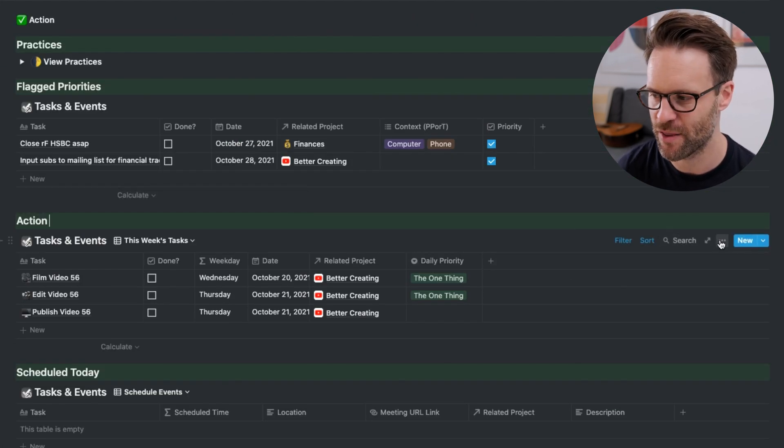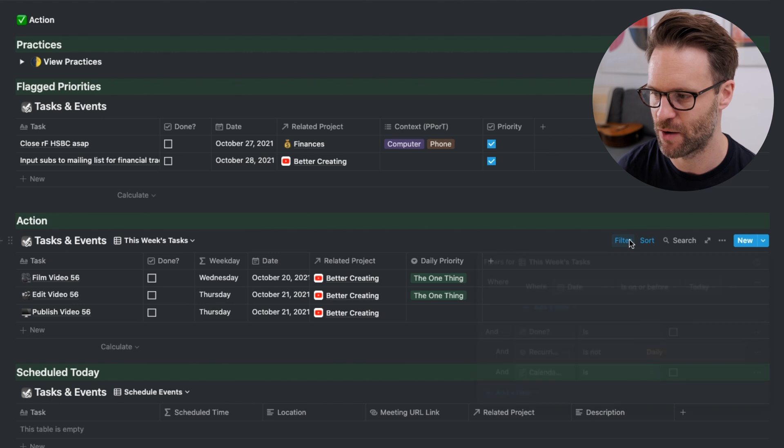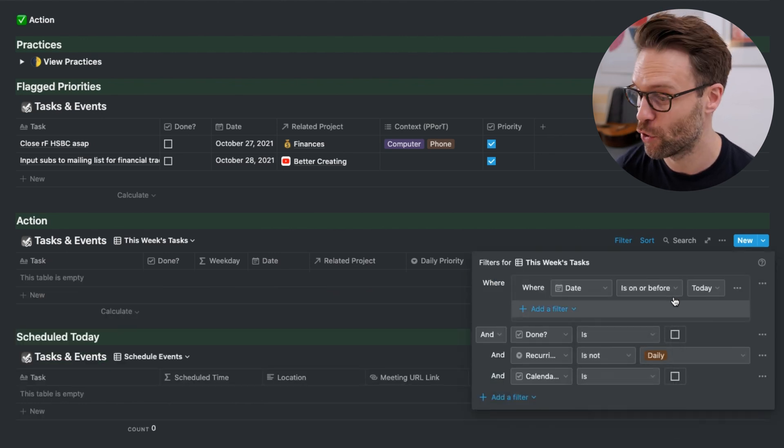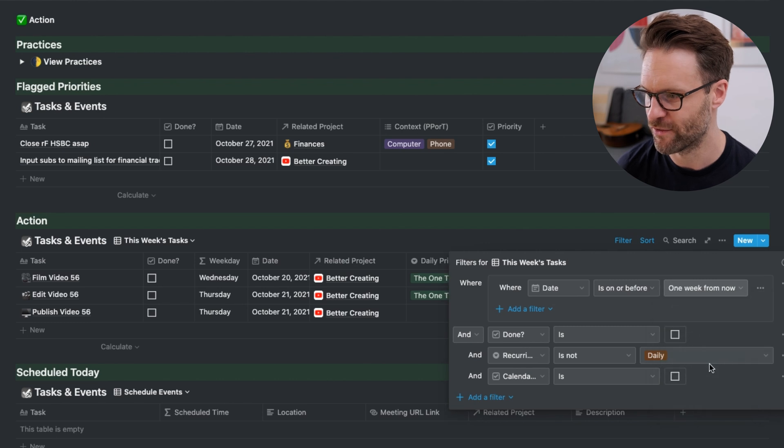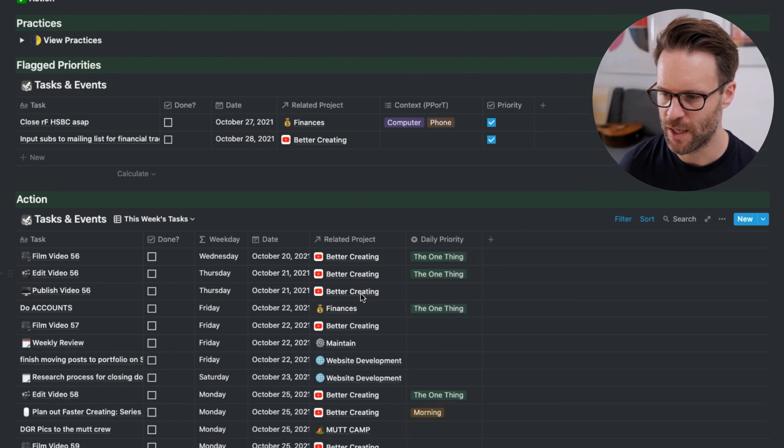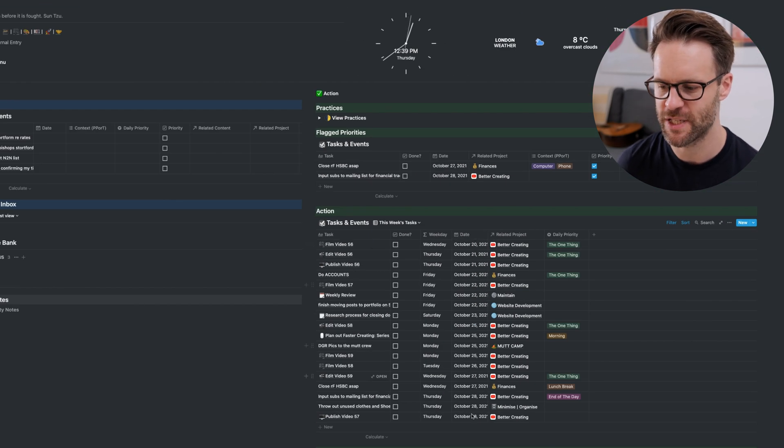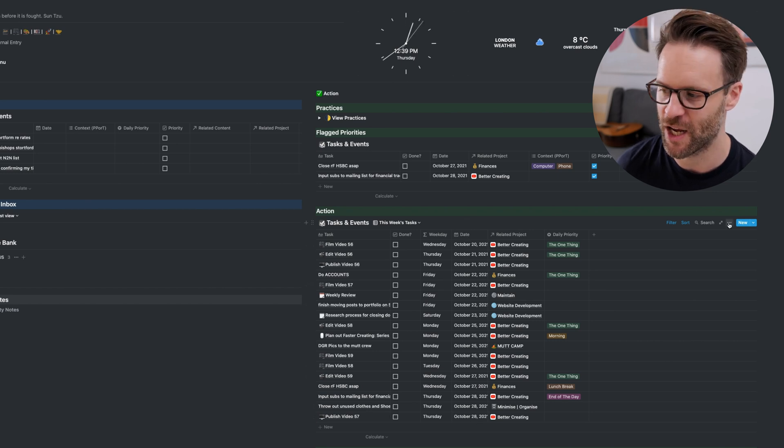The brilliant thing about grouping is that I can now adapt the filter to be on or before one week from now. It will have everything, all the tasks from today until the end of the week.